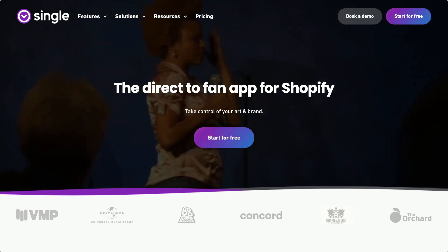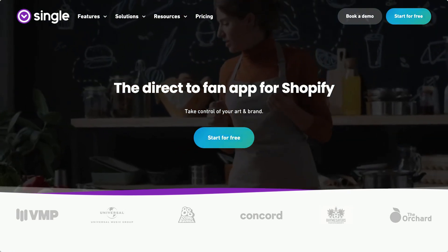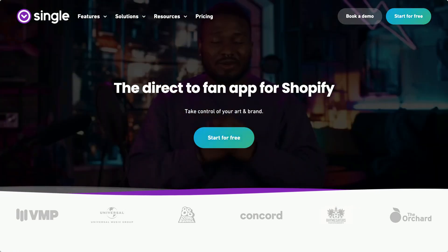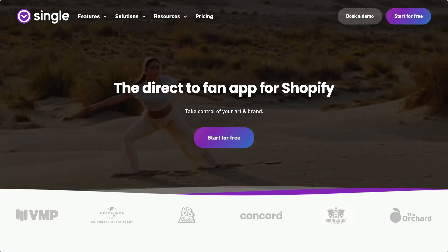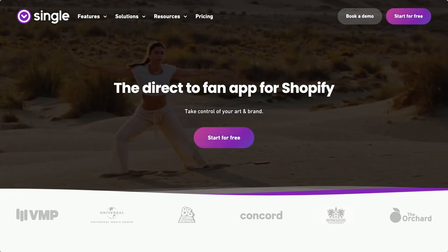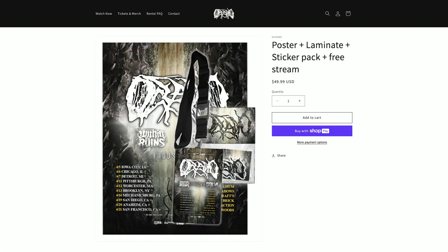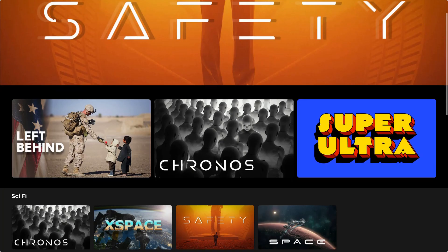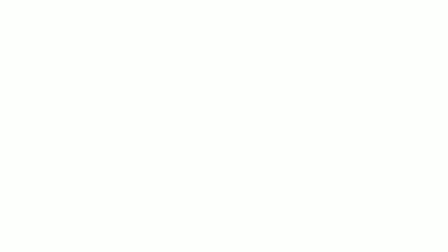If you're not already familiar, Single is a great app for artists, creators, brands — really anyone that's looking to sell content directly through their Shopify store, right alongside their physical product. The app makes it incredibly easy to sell pay-per-view content, bundle it with other products like merch or tees, or even make it exclusive to members through a video subscription.